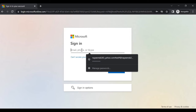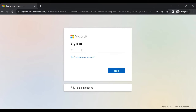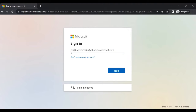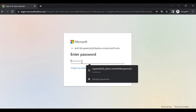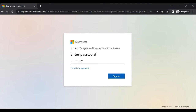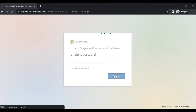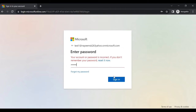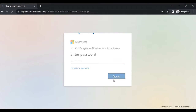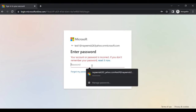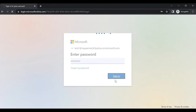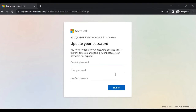Now add the test user - enter the email address of test user one. Test user one email address is link one. Let's login. Add the password.